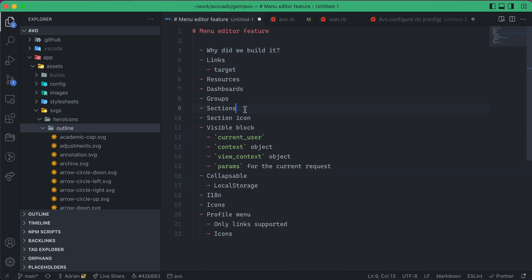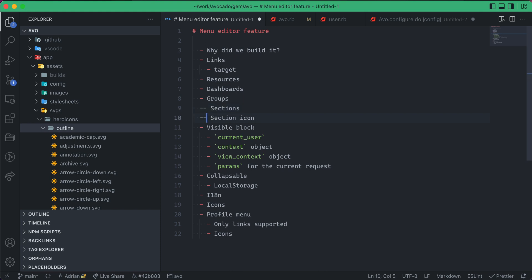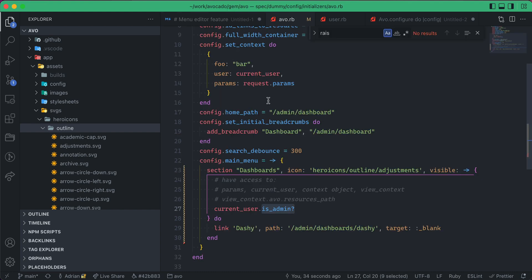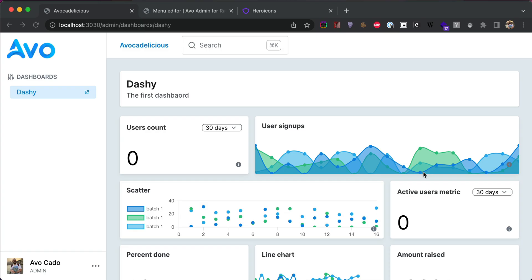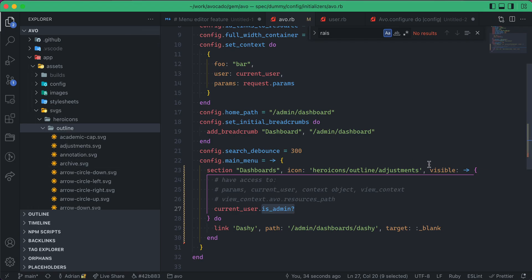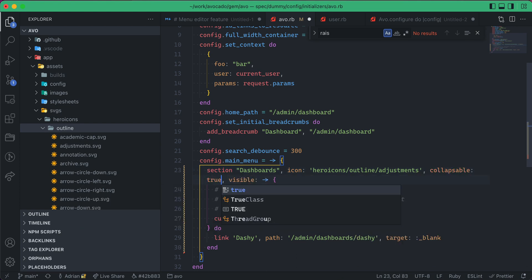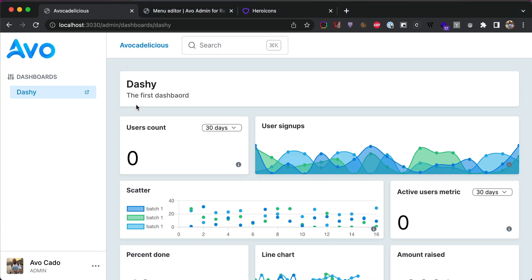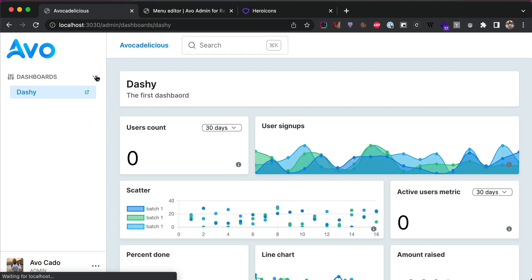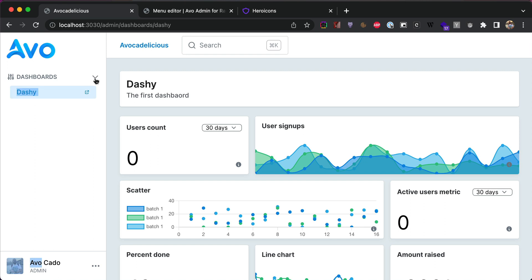Let's talk about collapsible. You might want to collapse this section. When you have a lot of sections, you might want to hide some of them. So, I'm gonna write collapsible: true. And now, I have this drop-down that I can collapse if I wanted it to.